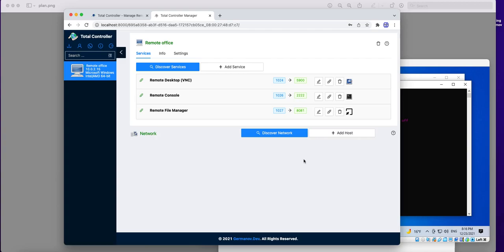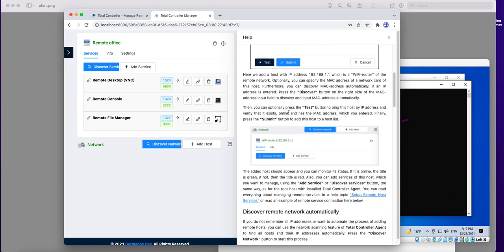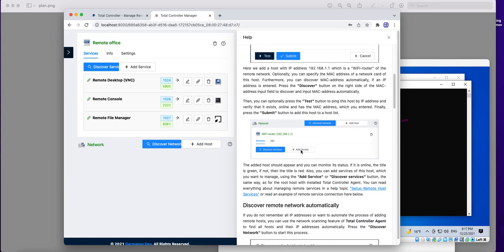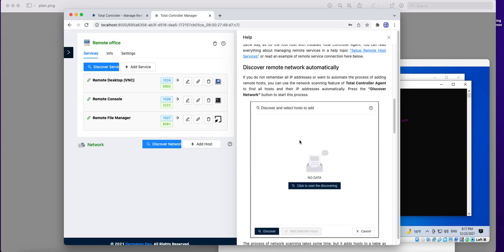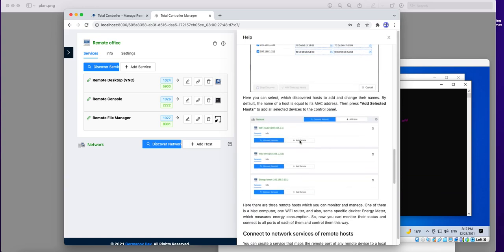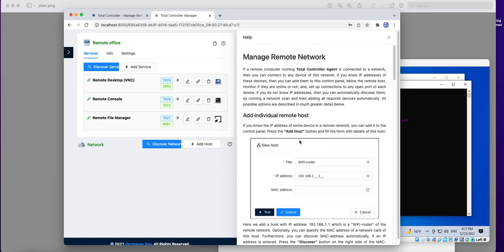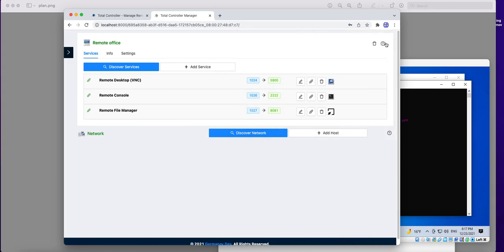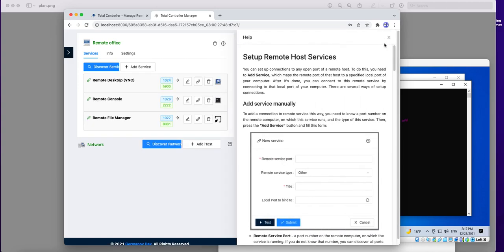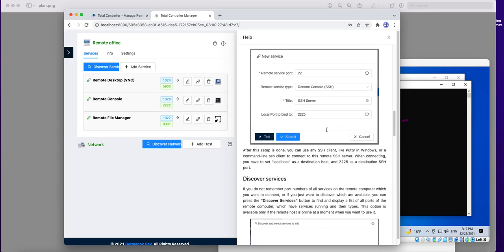We arrived to the end of our session. You can read much more about the features of the system using integrated help system. For example, this is about connection of remote hosts. And this is about connections of remote ports.